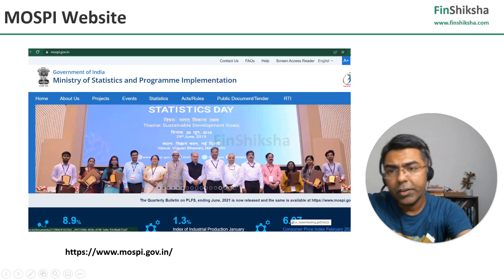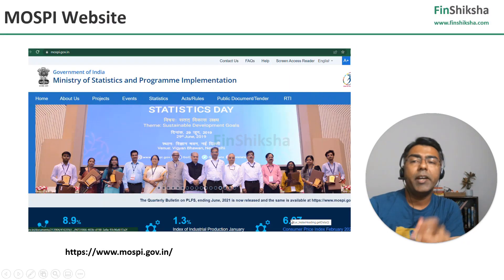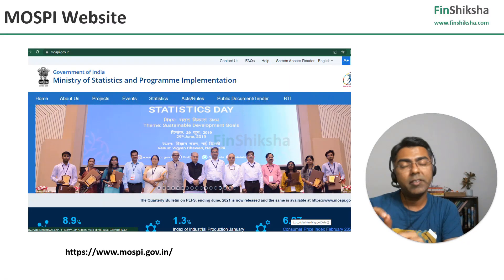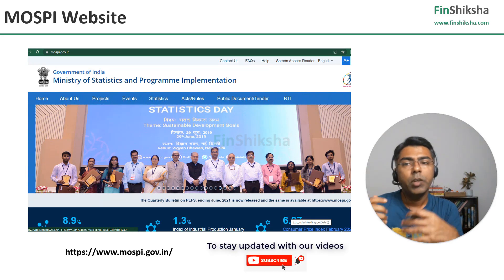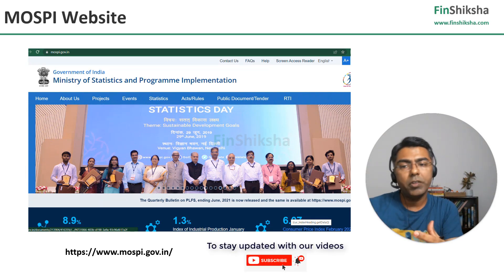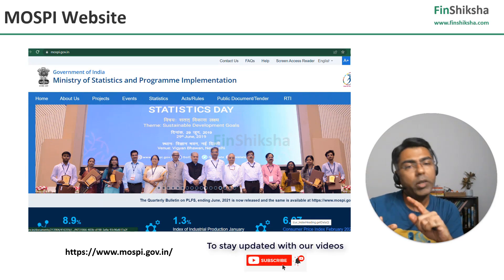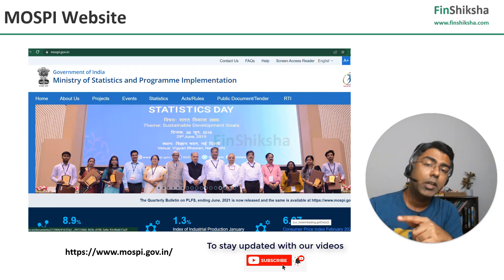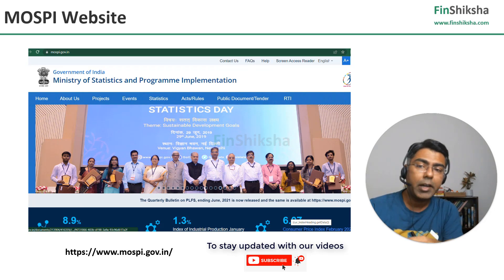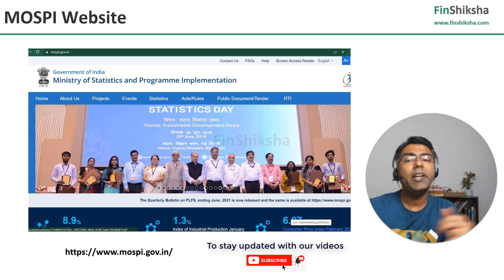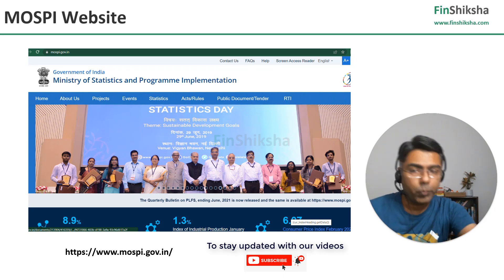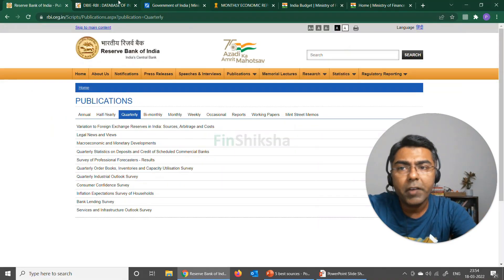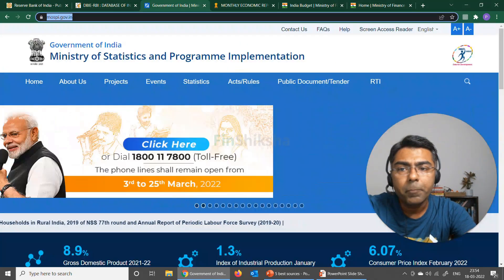The second interesting source is something called the Ministry of Statistics and Programme Implementation. A lot of data with respect to the IIP numbers — the Index of Industrial Production — the GDP data, all of that is available on this website. The website is mospi.gov.in.